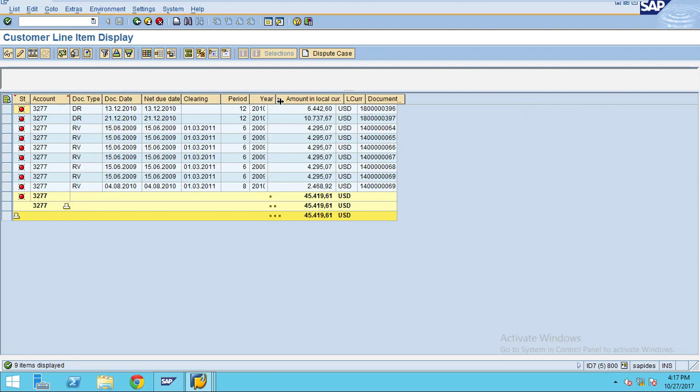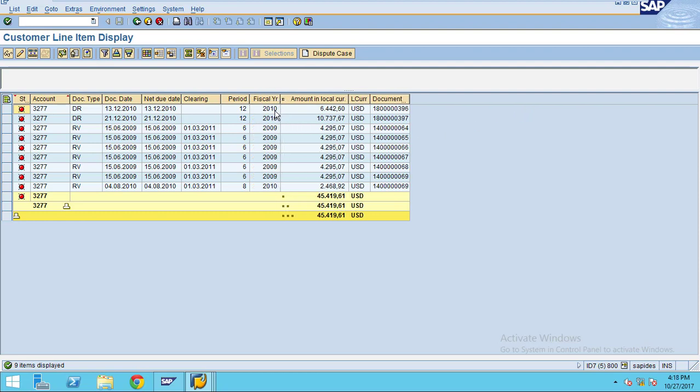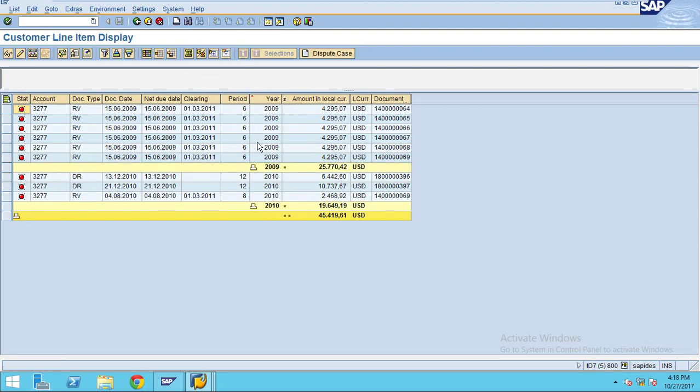If you see the data here for 2010, it is showing 2009 and 2010 since we filter the fiscal year, so it is filtering by fiscal year.